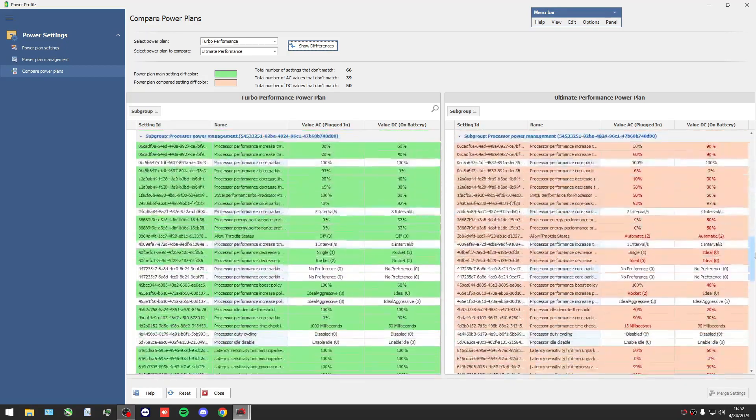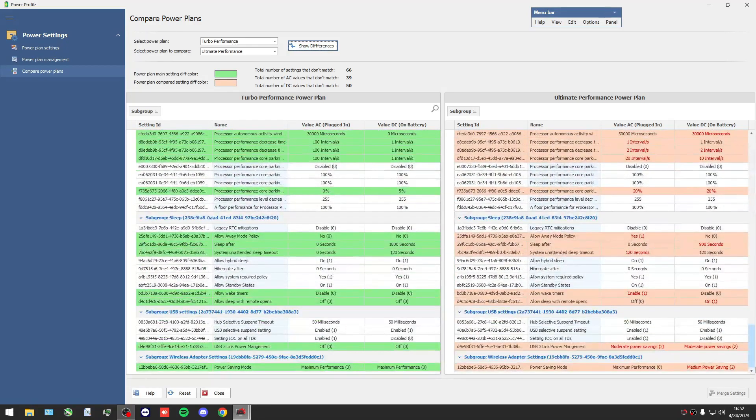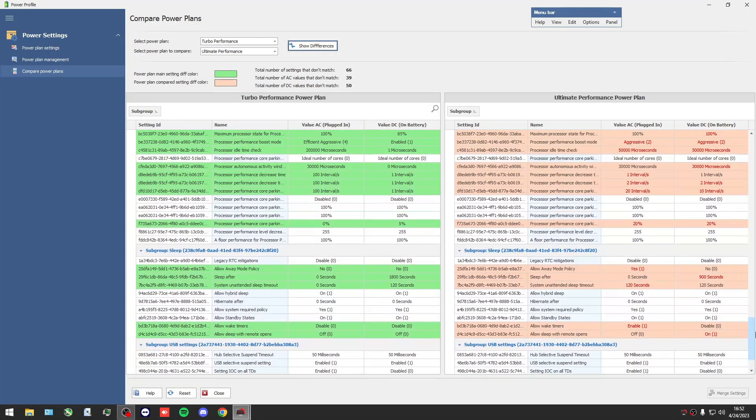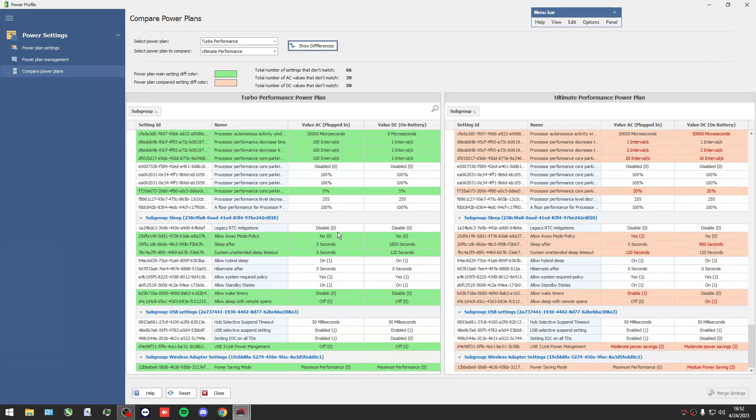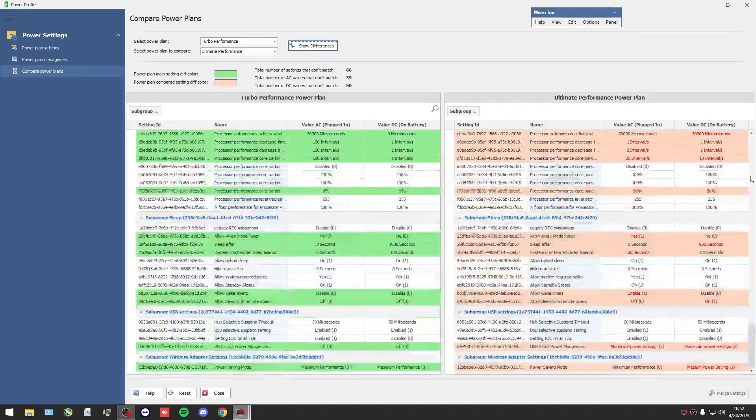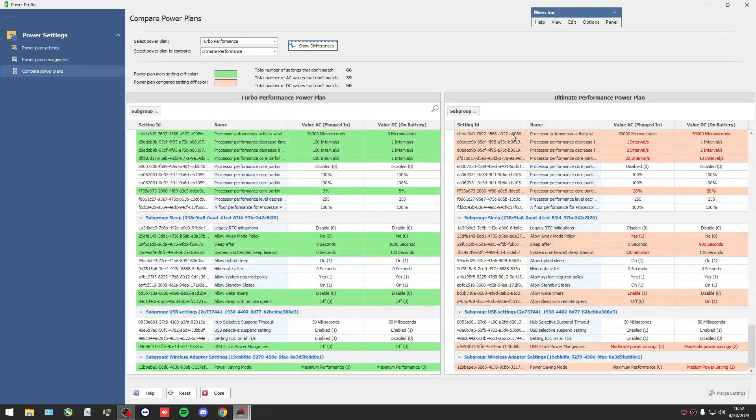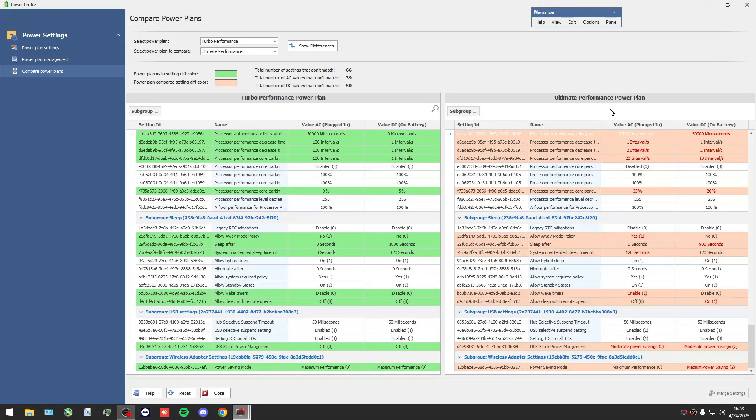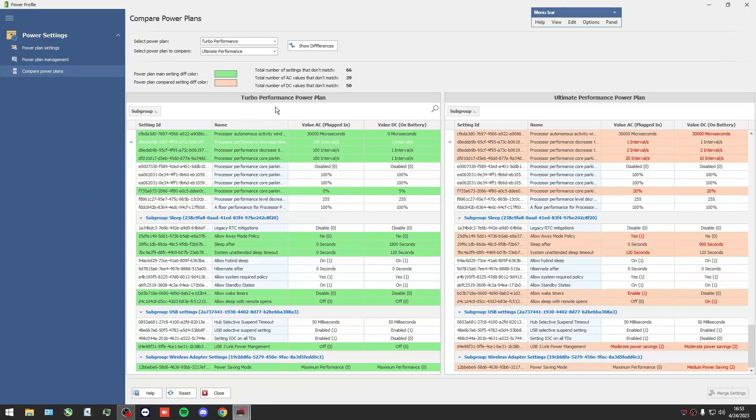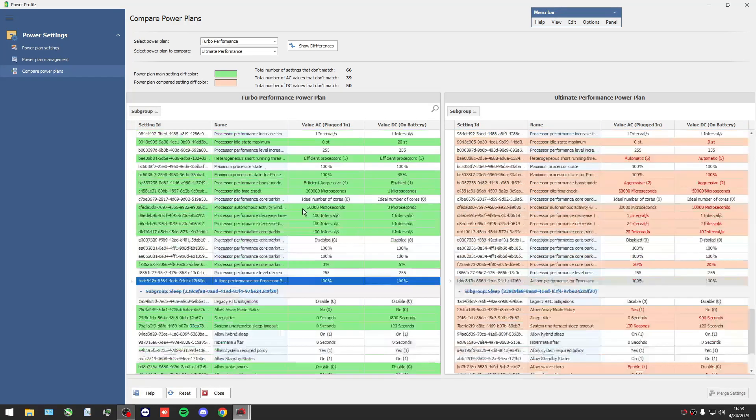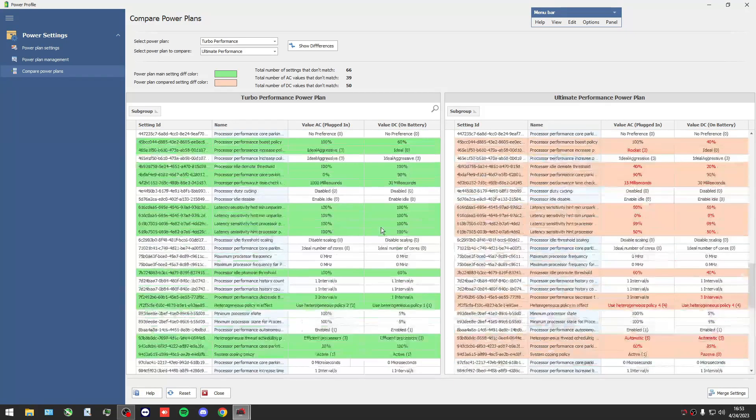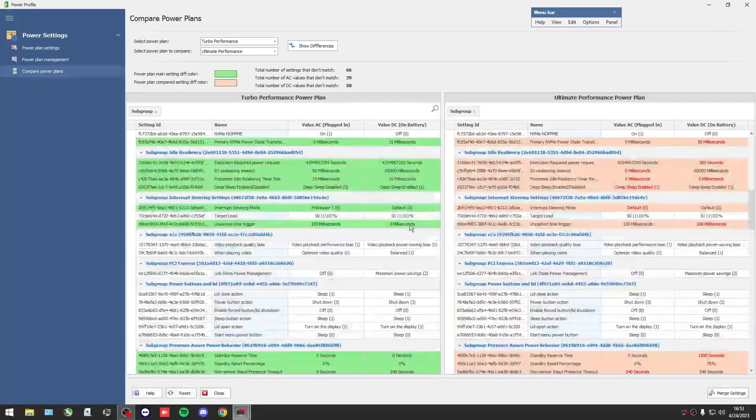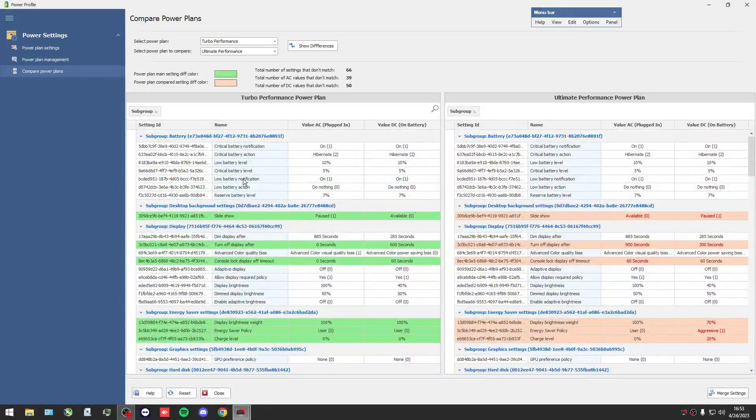With that way I can see all differences that may have a power plan. As you see on the right side with the red color we can see the differences of Ultimate Performance, and on the left side my power plan with the green color.